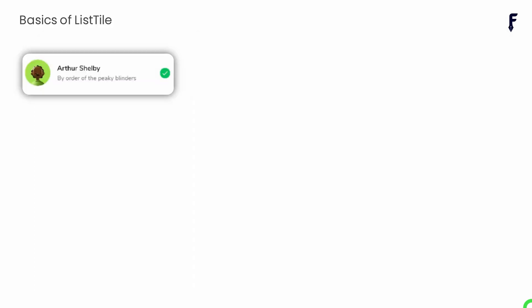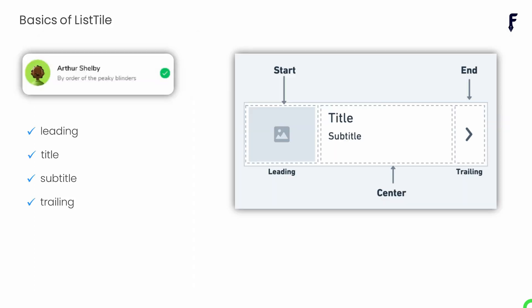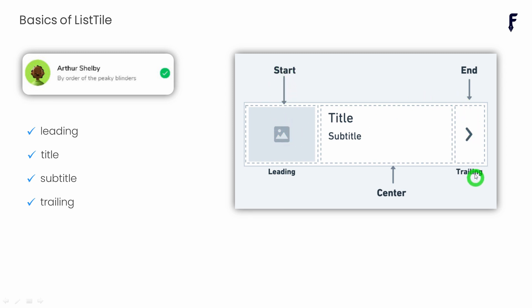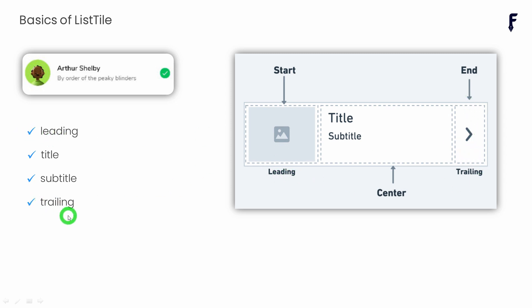Let's talk about the basics of ListTile. As you can see, ListTile is logically divided into three parts. The first part on the left side is known as the leading. The end part is known as the trailing, and the part that remains at the center is called the content of the ListTile. For controlling the leading we have a property called 'leading', and for controlling the end part we have a property called 'trailing'.